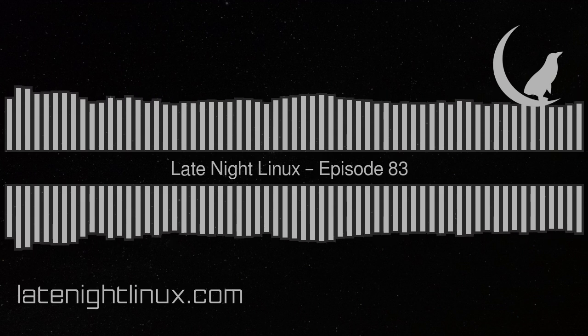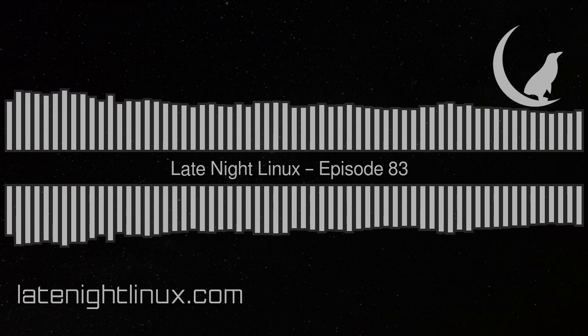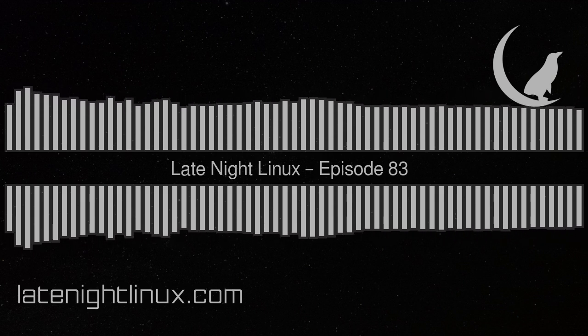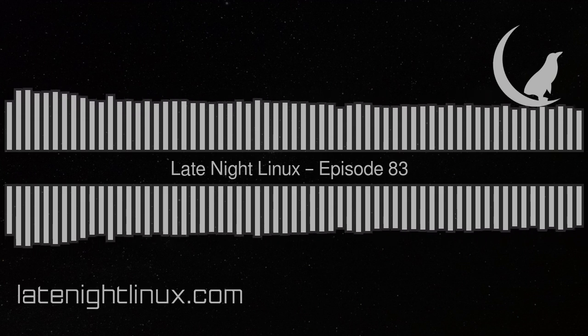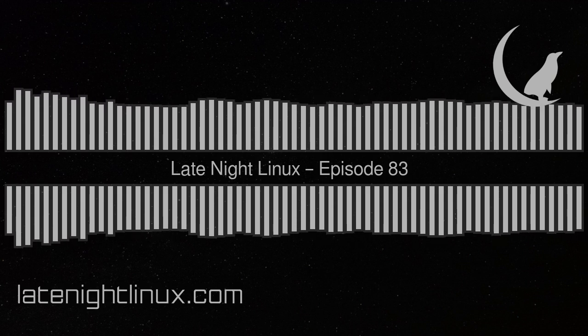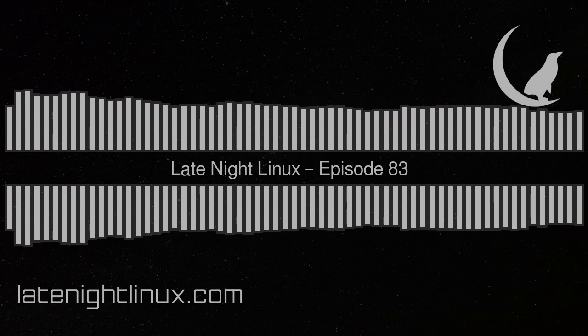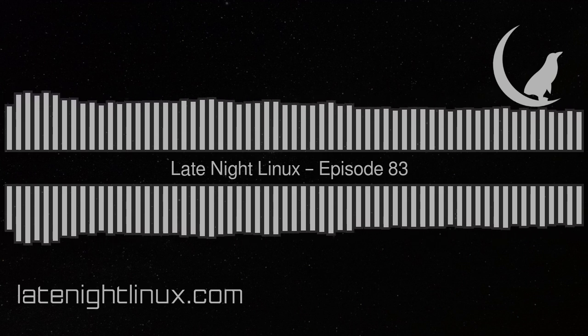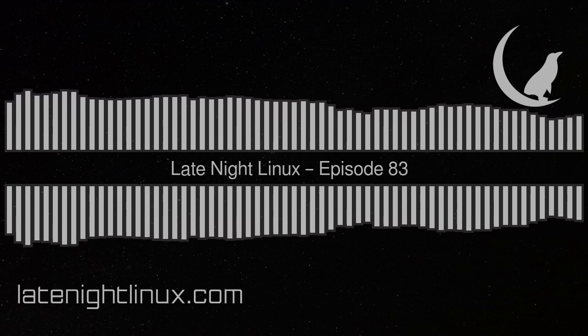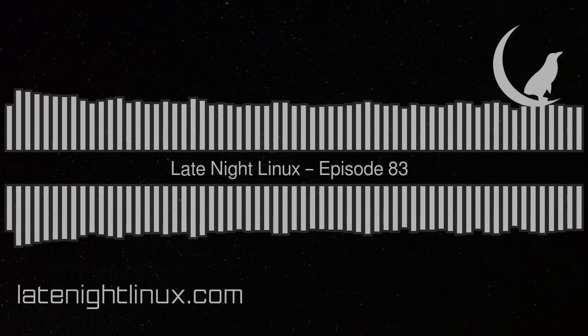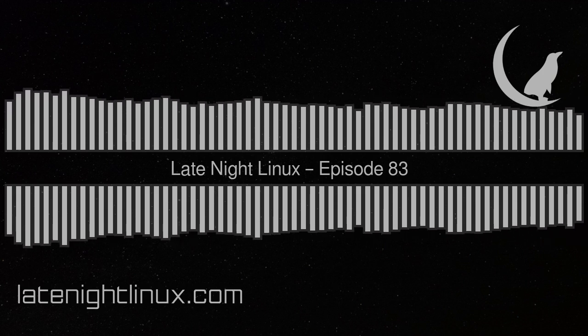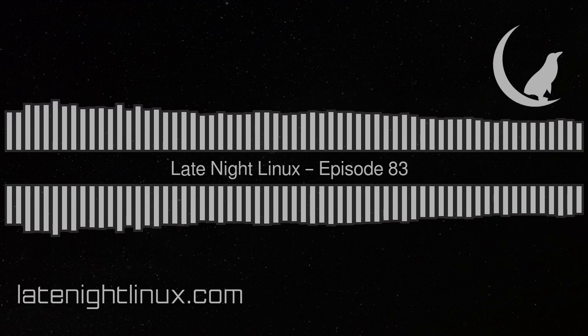Hello, and welcome to episode 83 of Late Night Linux, recorded on the 17th of February, 2020. I'm Joe, and with me are Phelan, Graham, and Will.